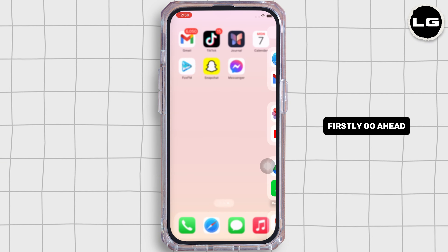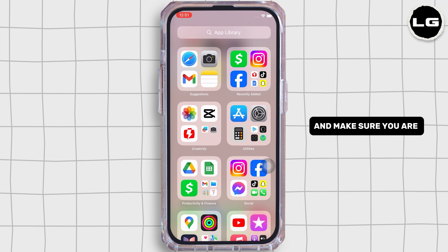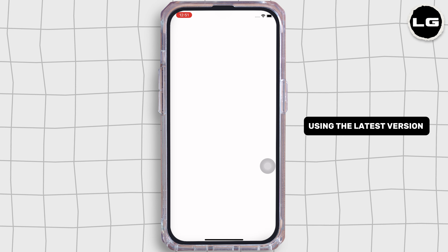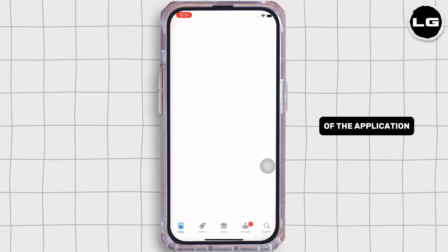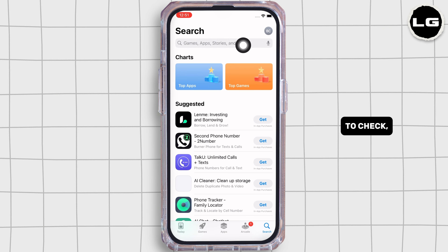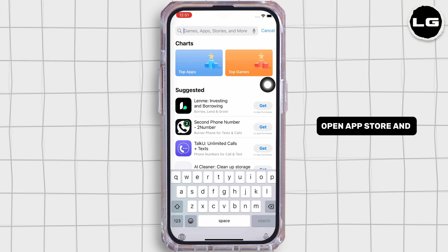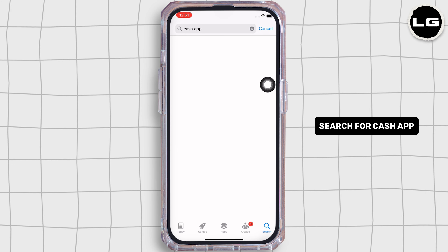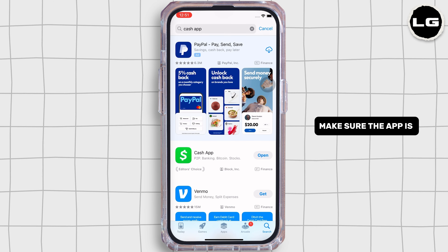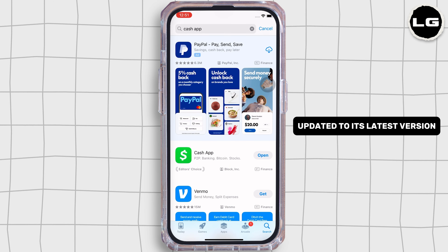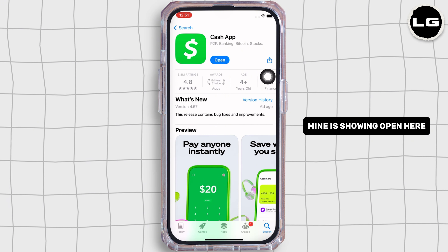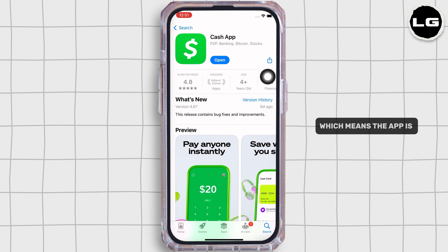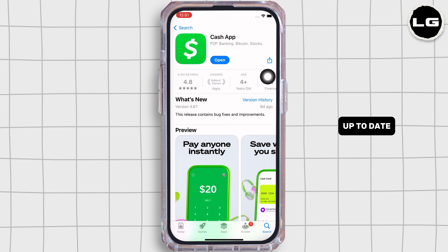First, make sure you are using the latest version of the application. To check, open the App Store and tap on the search bar and search for Cash App. Make sure the app is updated to its latest version for the app to function smoothly. Mine is showing open here, which means the app is up to date.